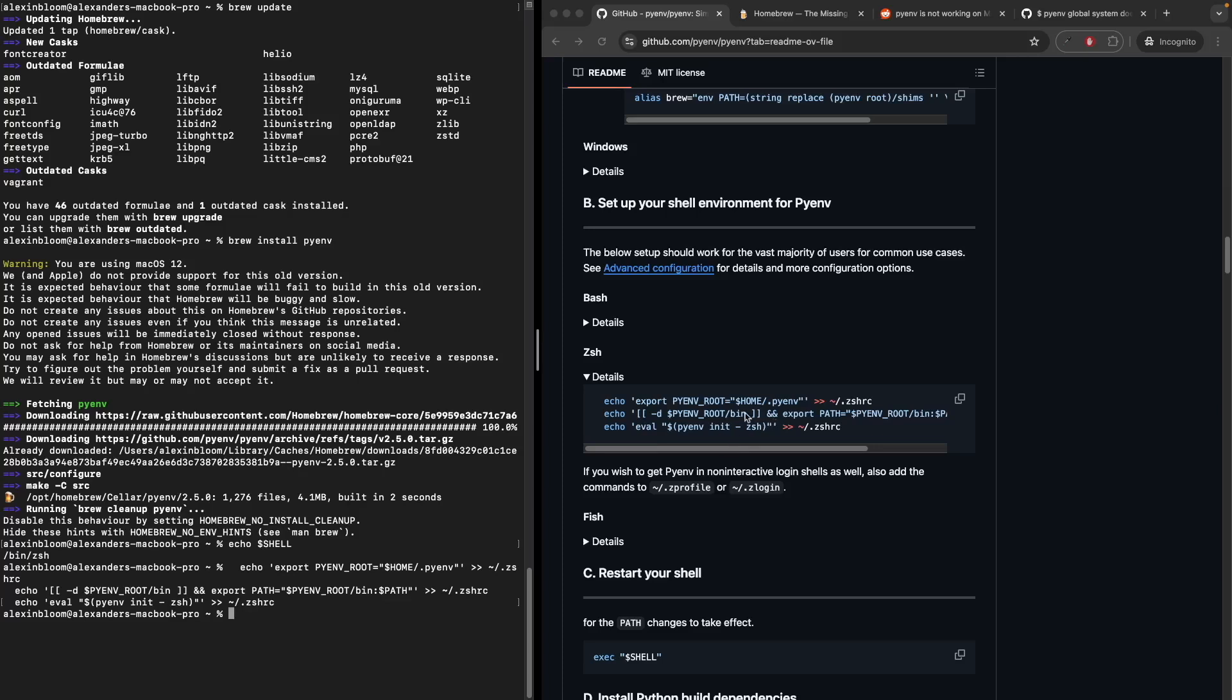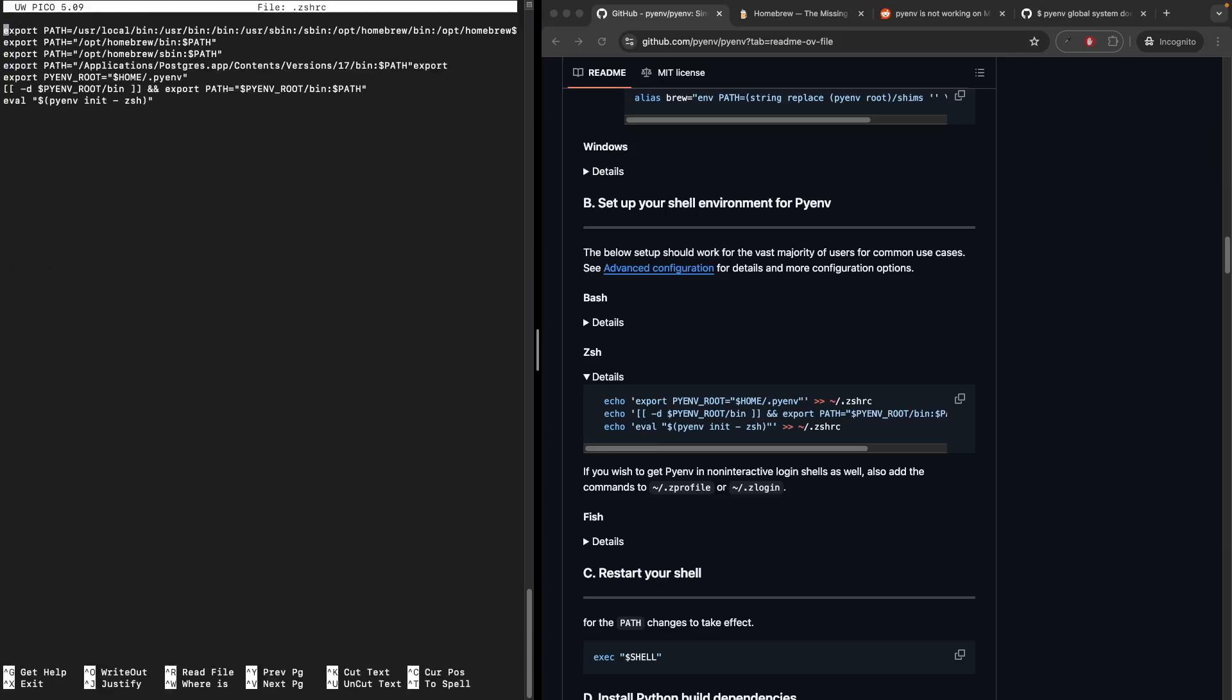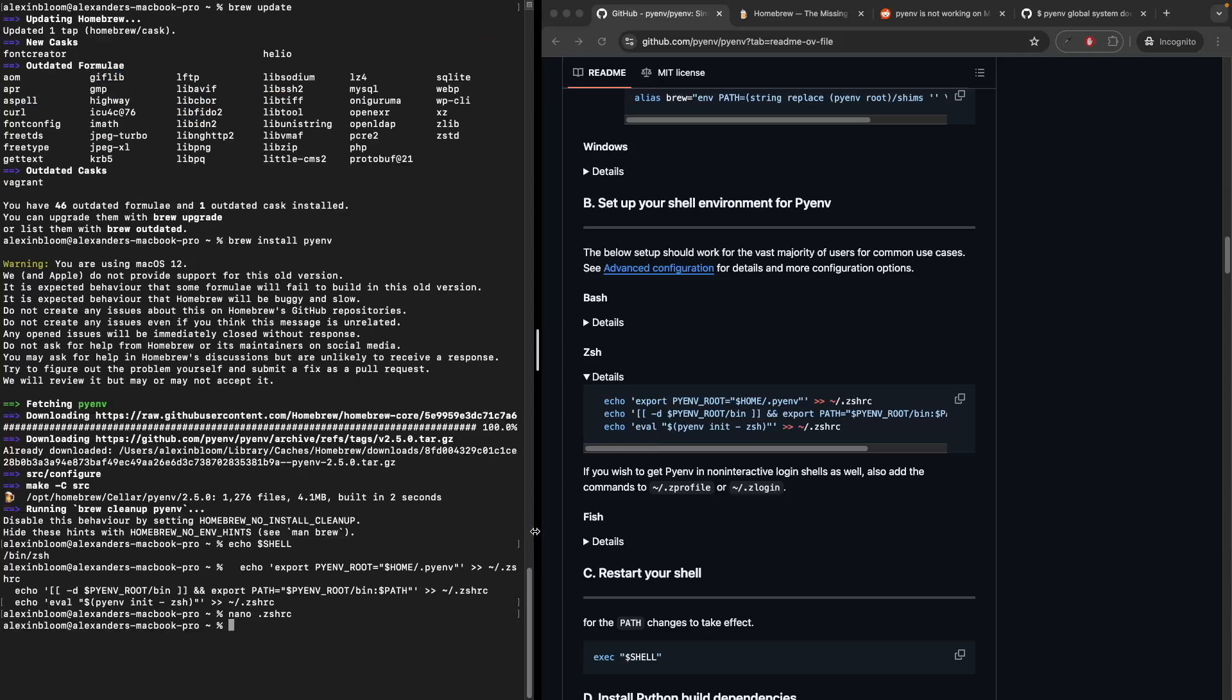We can see that's adding the following directives to the .zshrc file. We can check those lines by doing nano .zshrc. Click enter and we can see the three lines that were added. In order for these commands to take effect, we need to restart the shell. We can do that by running exec $SHELL. So now based on the documentation, we have configured PyEnv.